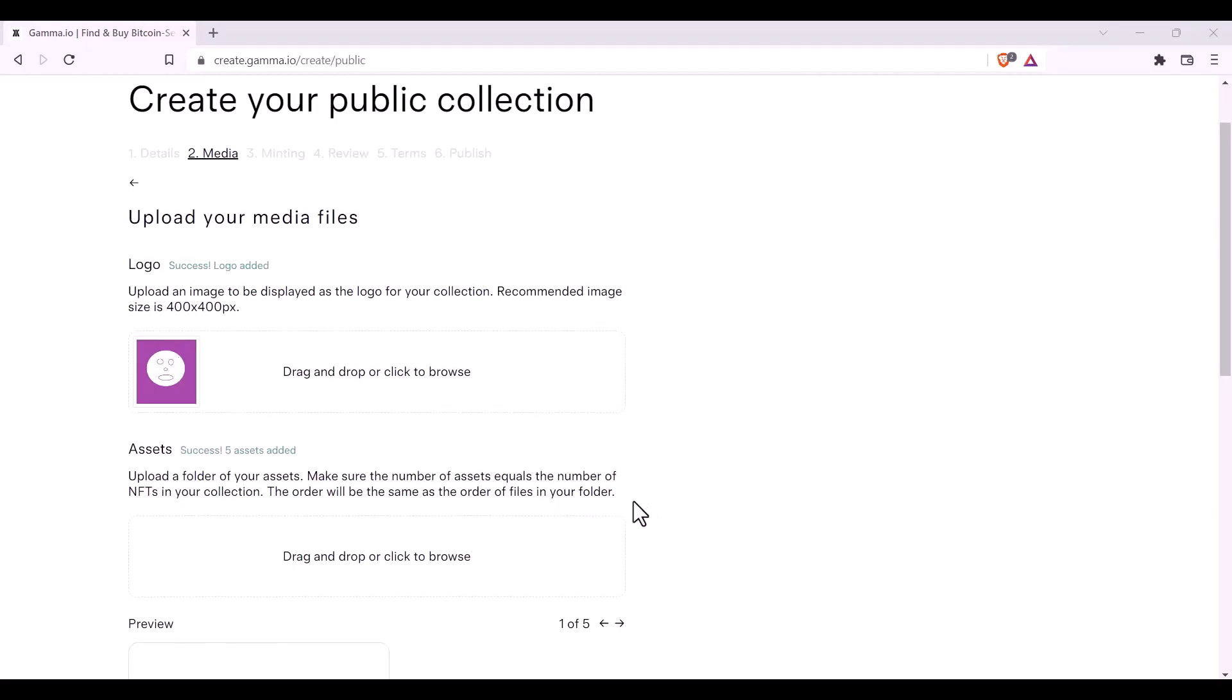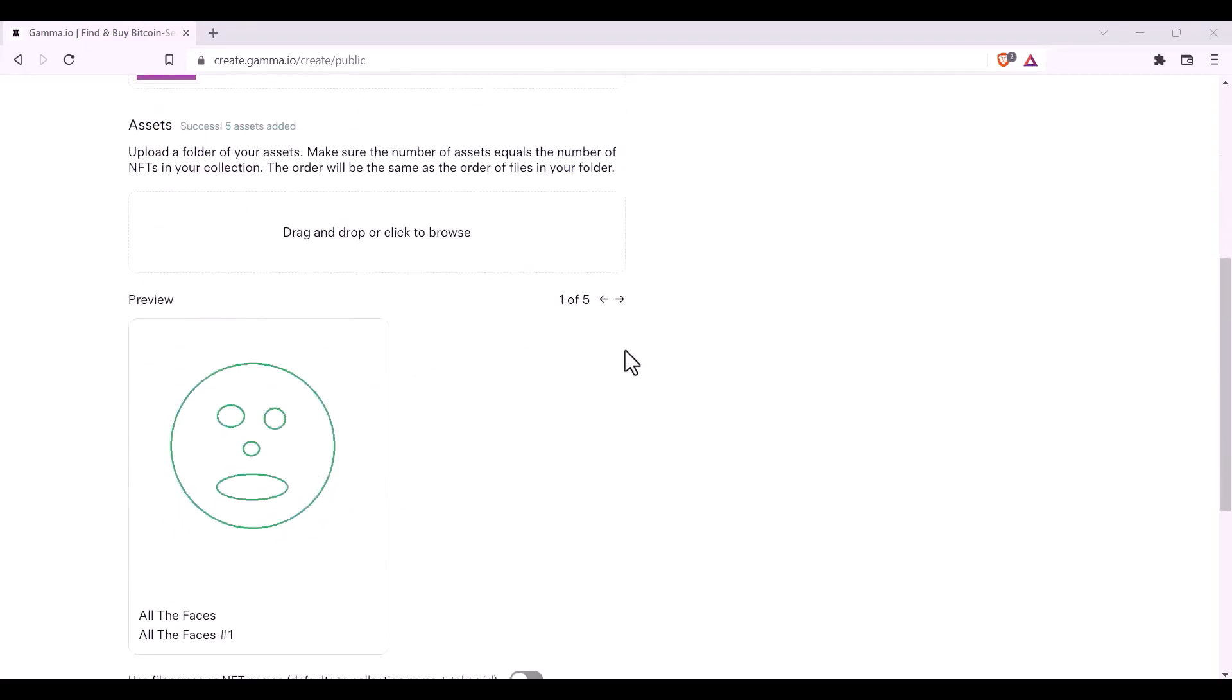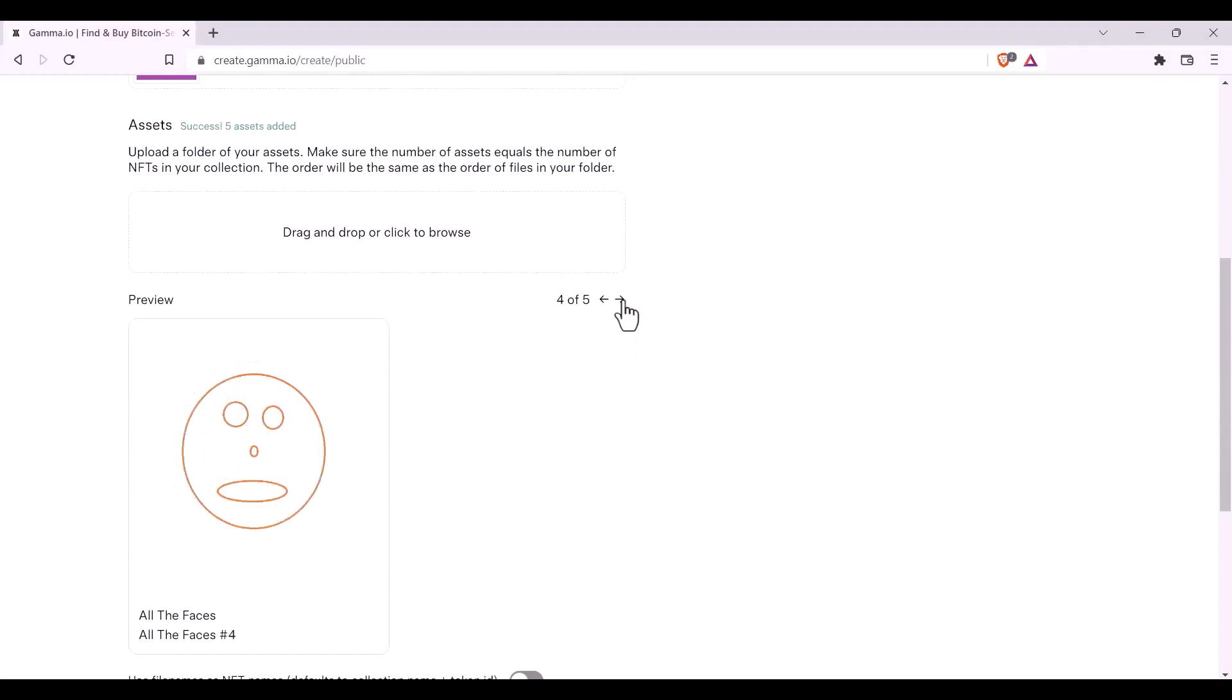You can then preview to ensure that you're happy with it, by clicking the forward arrow, all the way through your collection.